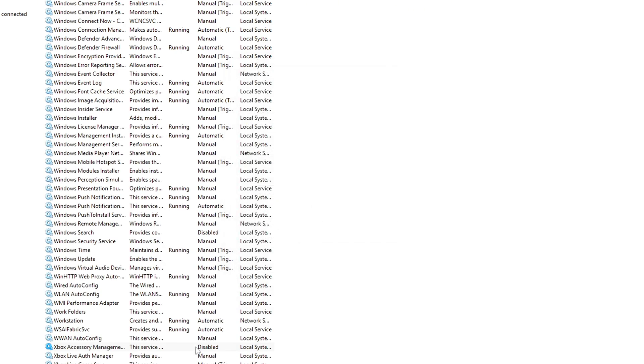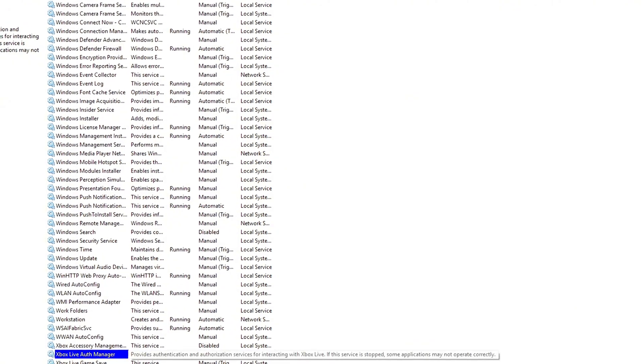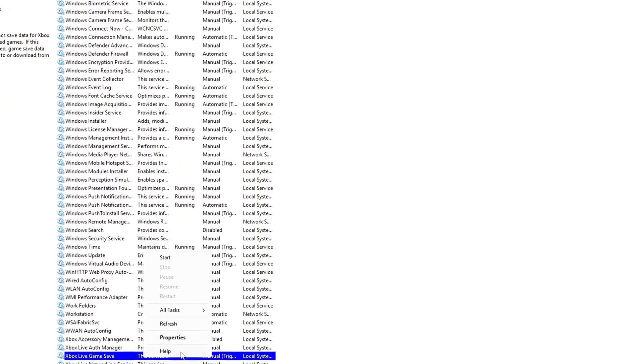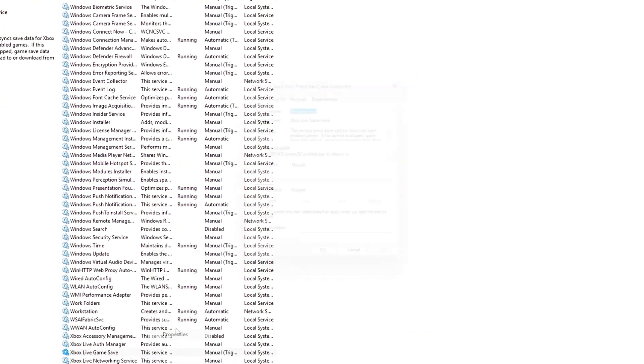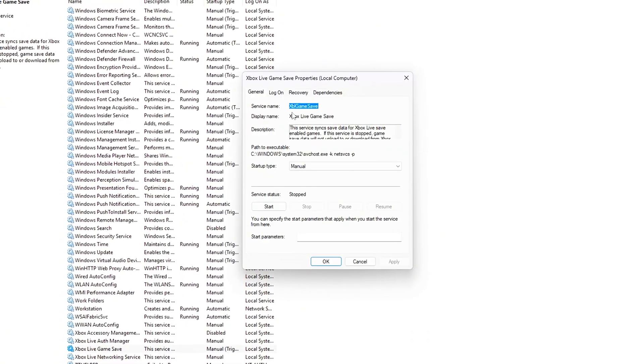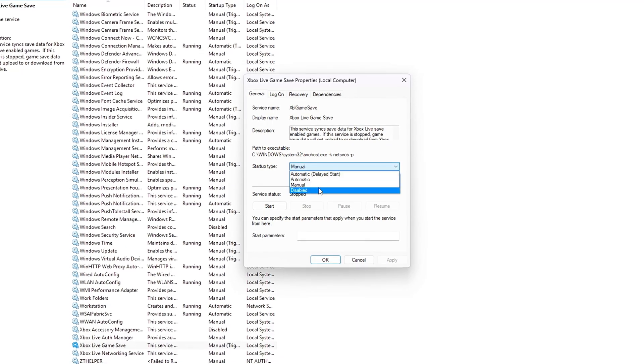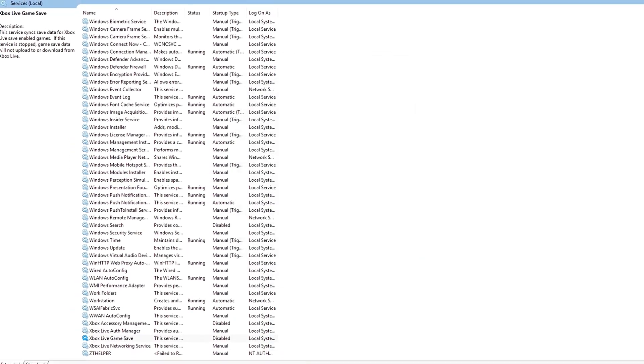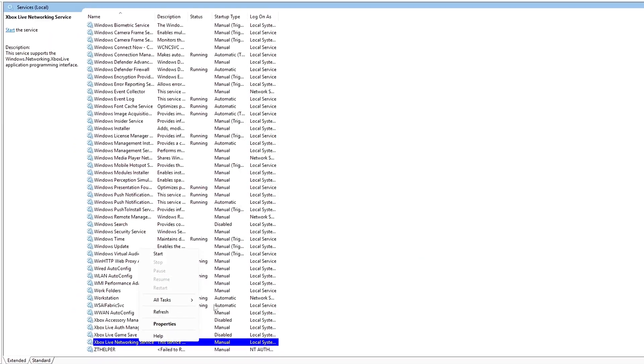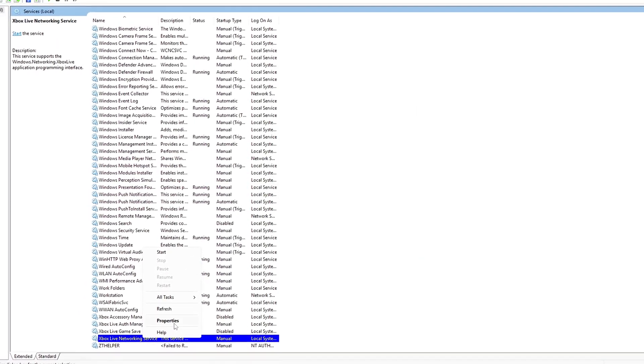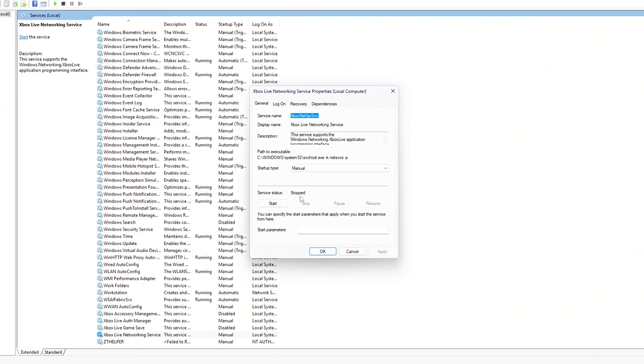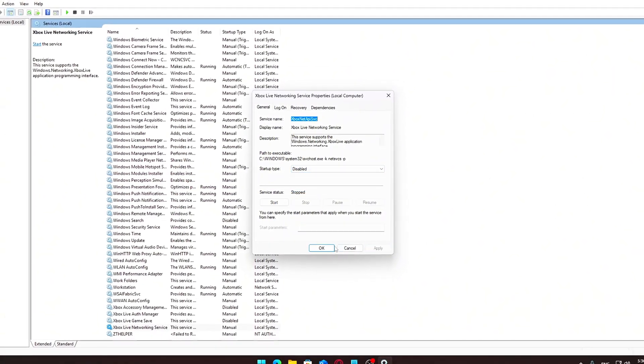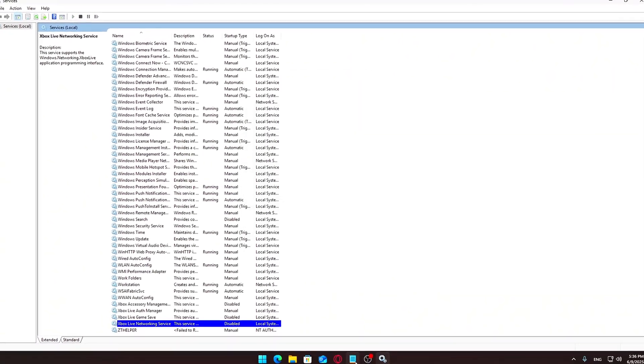Also, disable the following services if you're not using them: BitLocker Drive Encryption Service, Connected User Experiences and Telemetry, Download Maps Manager, Parental Controls if not needed, Phone Service if not used, Wallet Service. However, do your own research if you're unsure about a specific service.